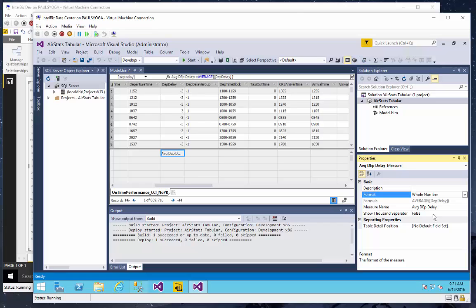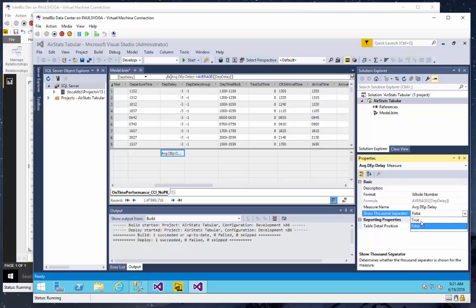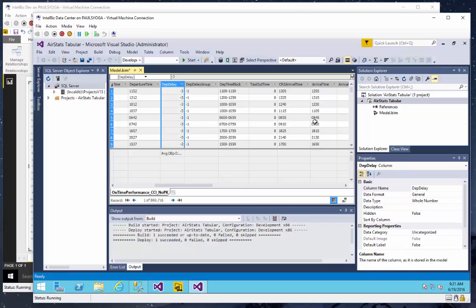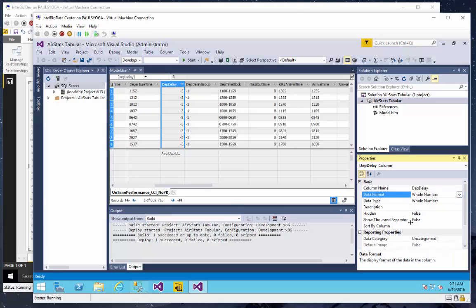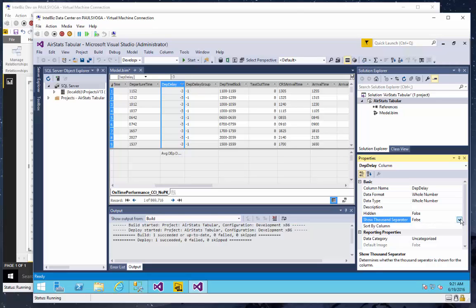Theoretically, it should never be big enough to need a thousand separator, but I'll format that. I'll do the same thing for this column. That is a whole number, and it'll have a thousand separator simply because I think that's a good idea.